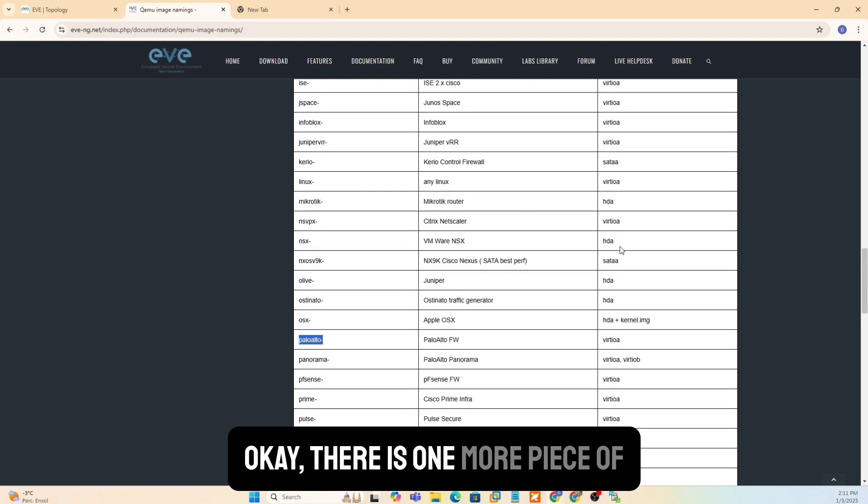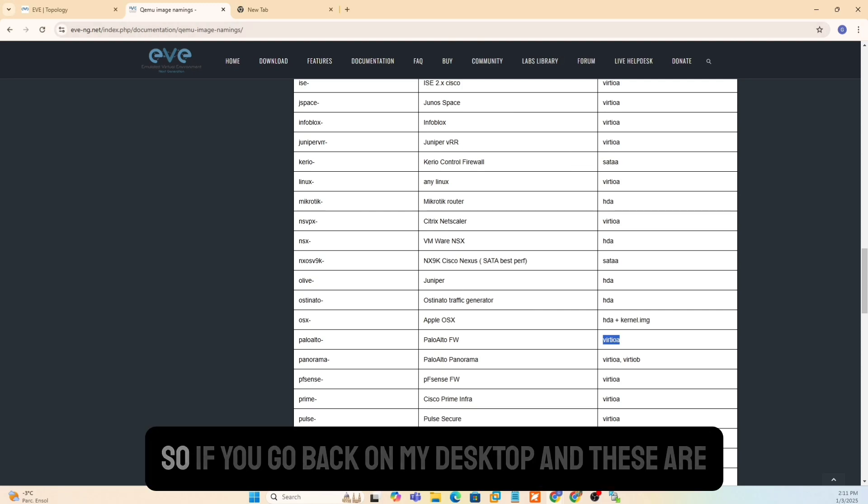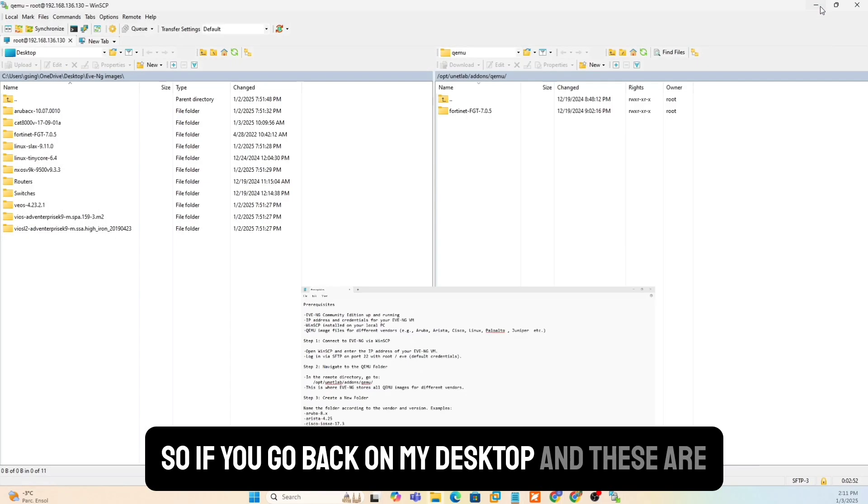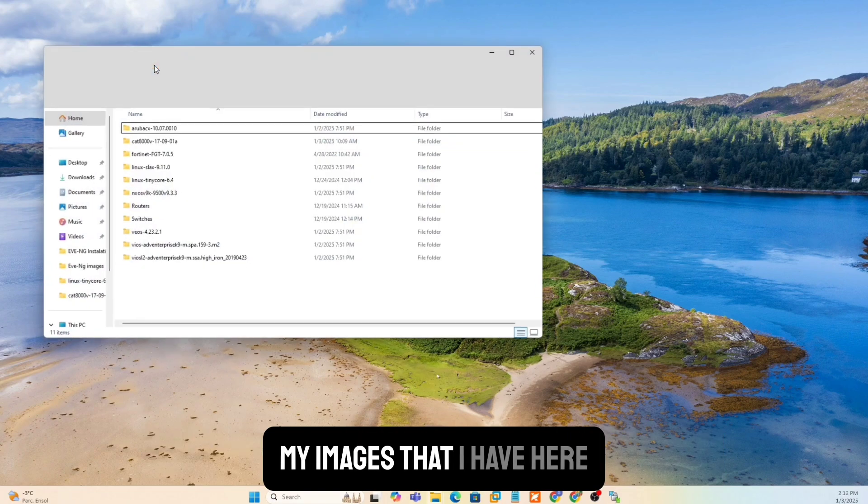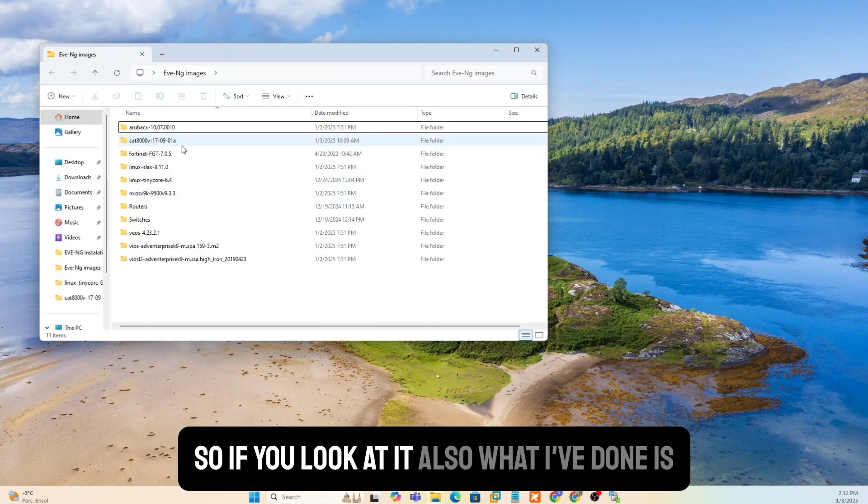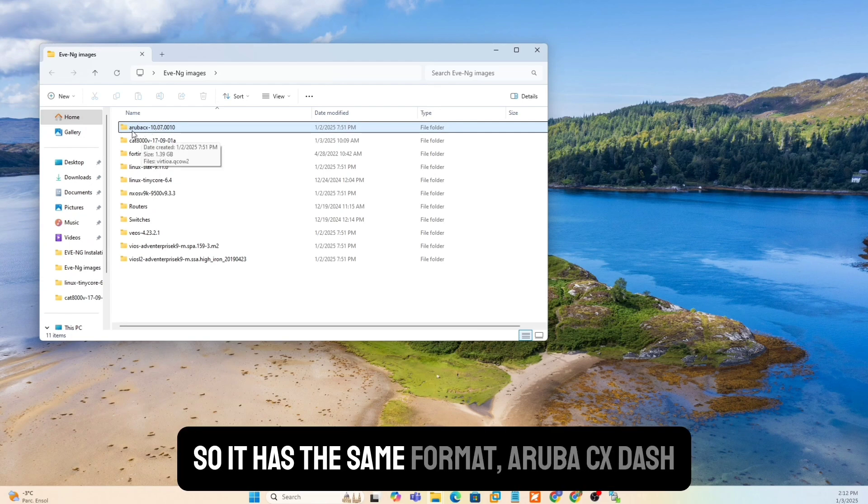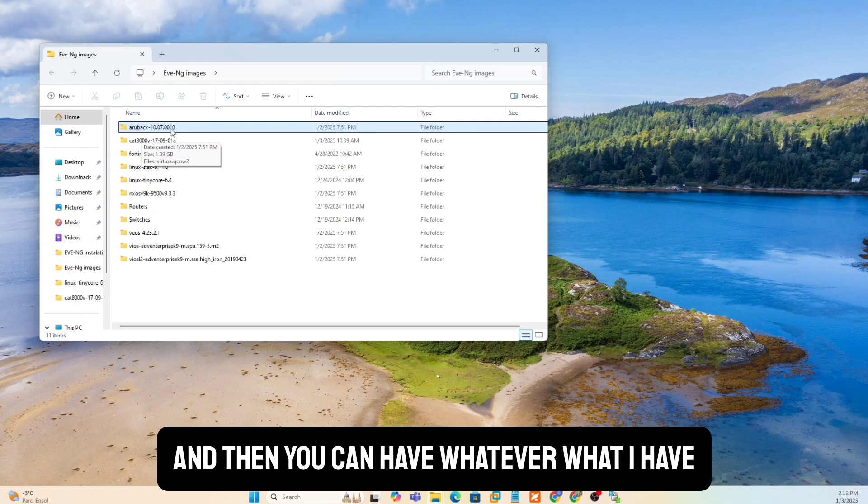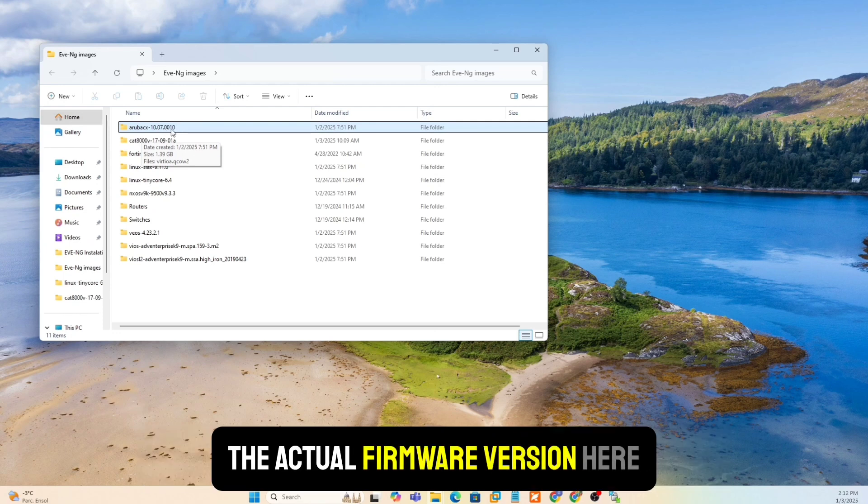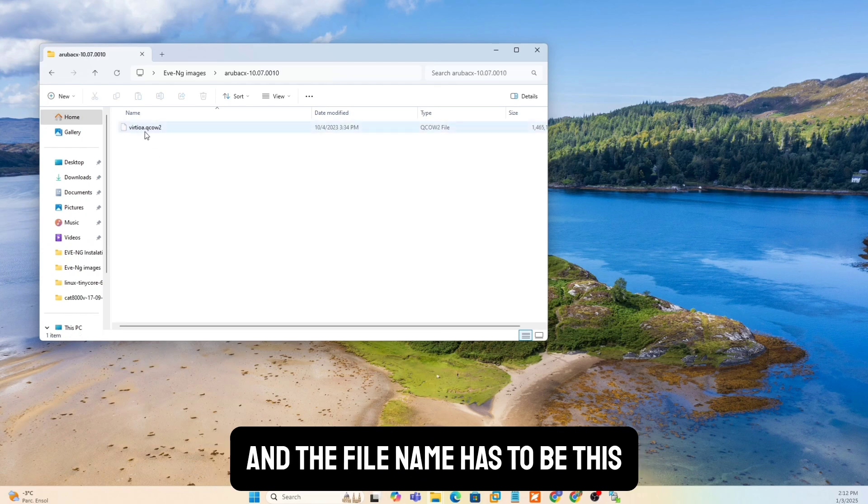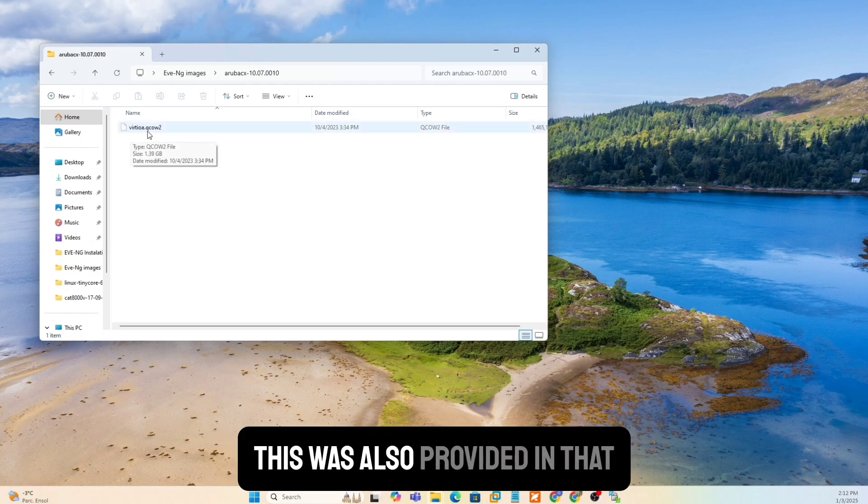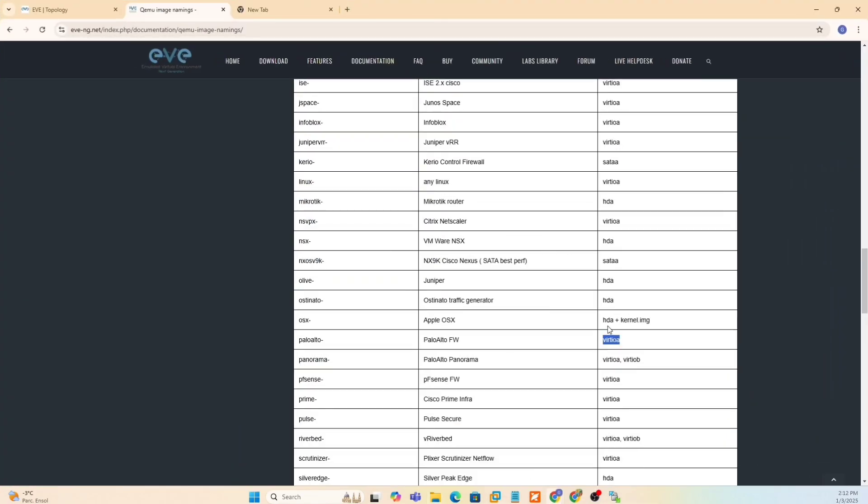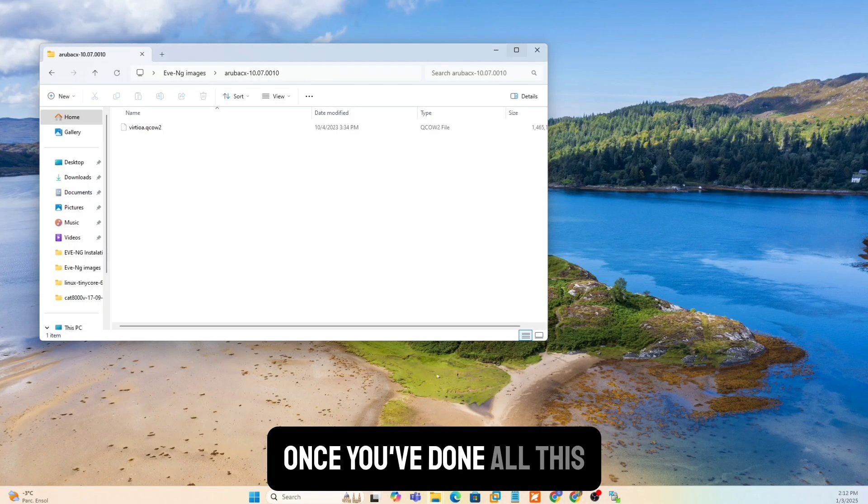There is one more piece of information, which is also the file name itself. So if you go back on my desktop, and these are my images that I have here. So if you look at it, also what I've done is, for example, I was telling you about the Aruba image. So it has the same format, Aruba CX dash, and then you can have whatever. What I have done here is, or most people recommend here is, you can put the actual firmware version here. And the file name has to be this. This was also provided in that this is the file name.